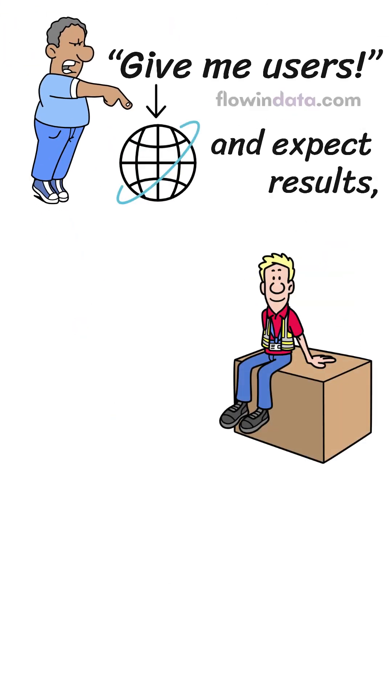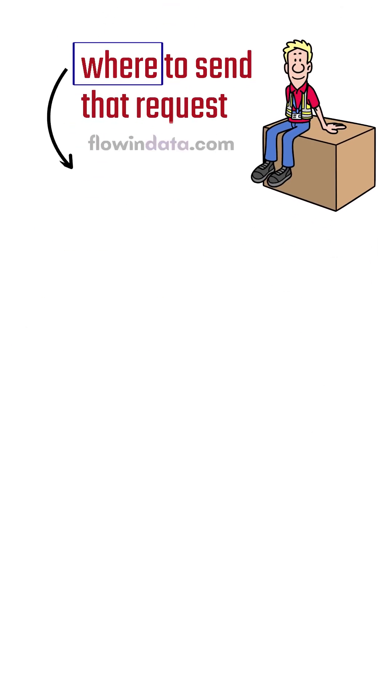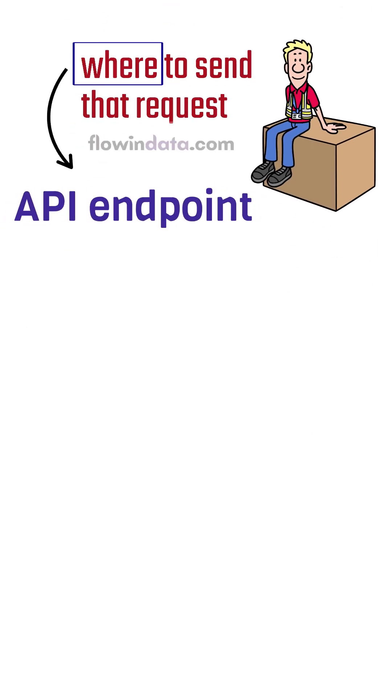You need to know where to send that request, and that where is called an API endpoint, okay?